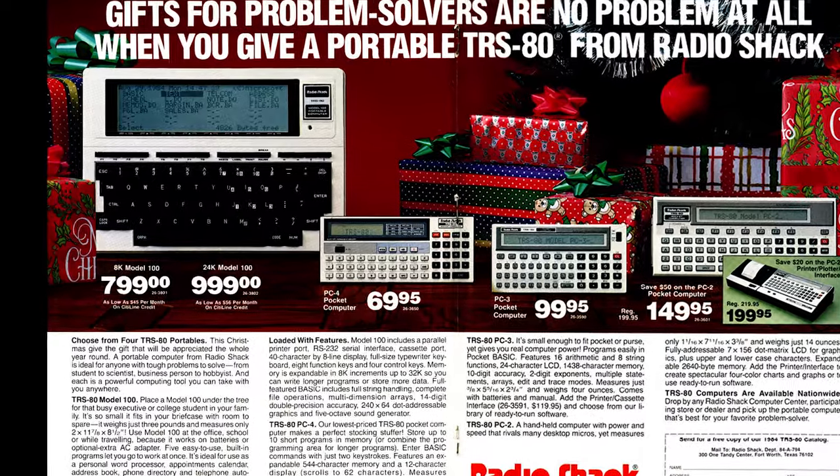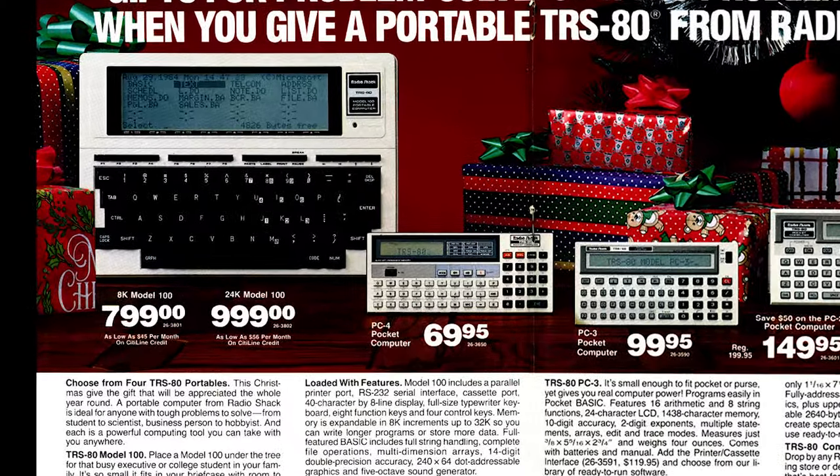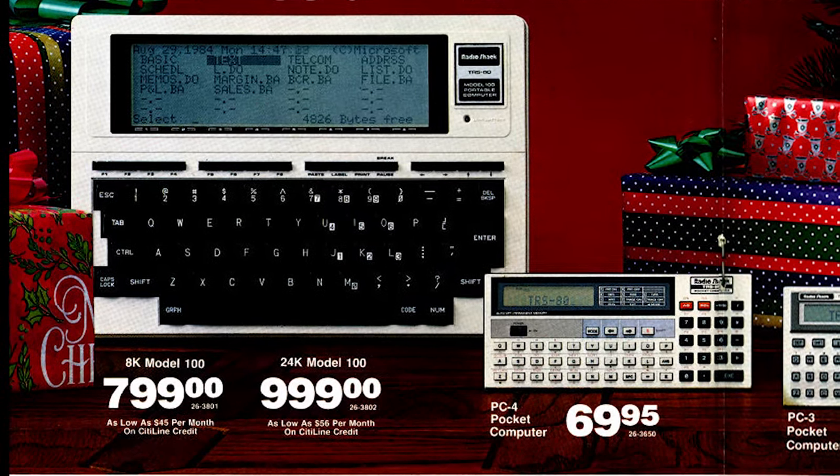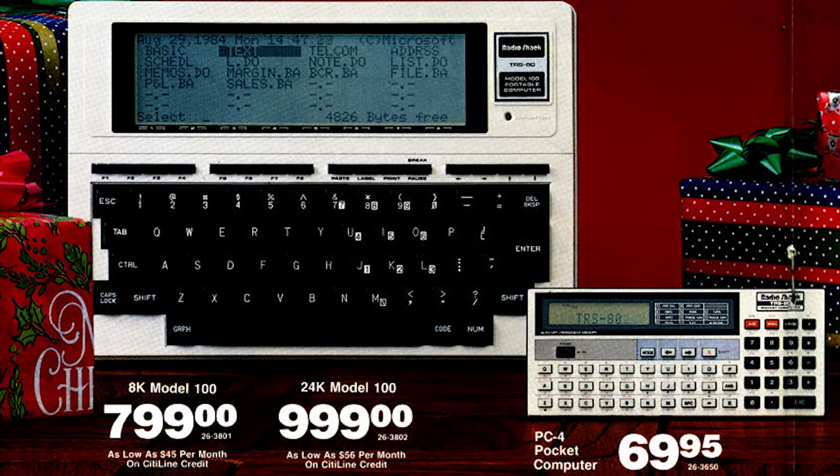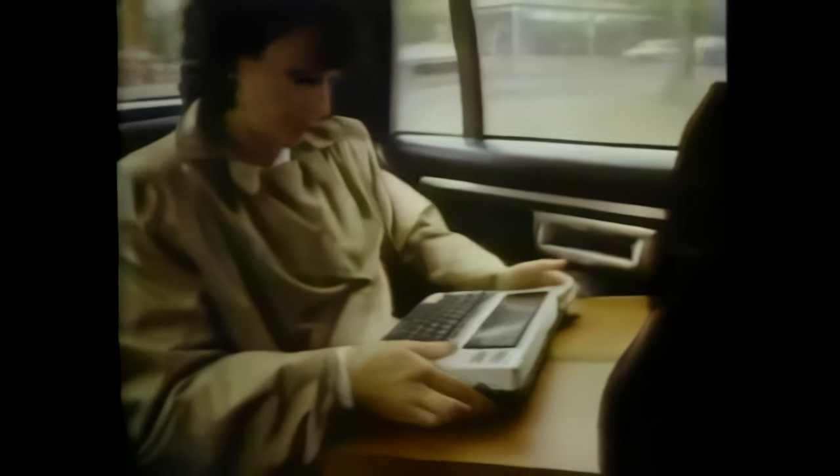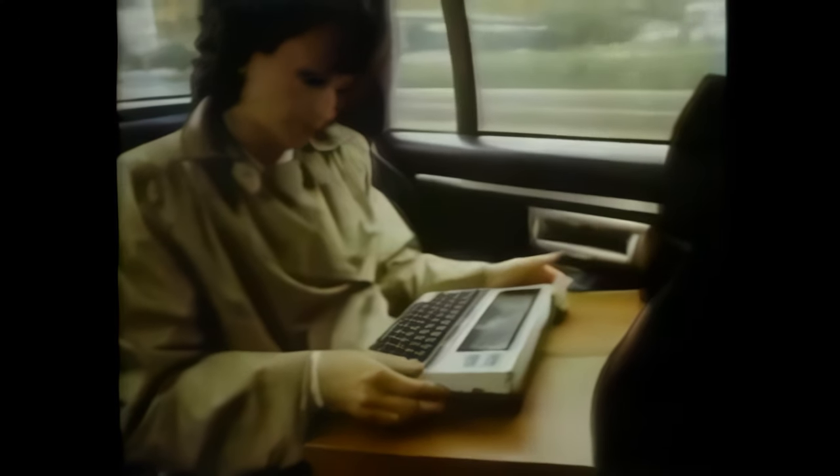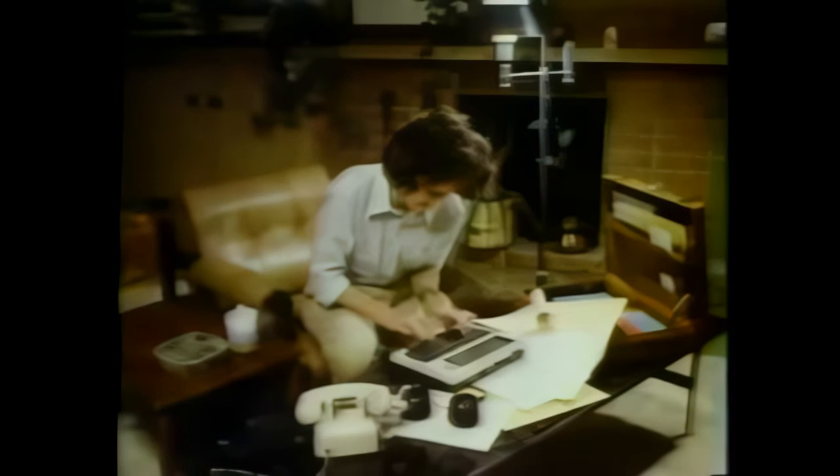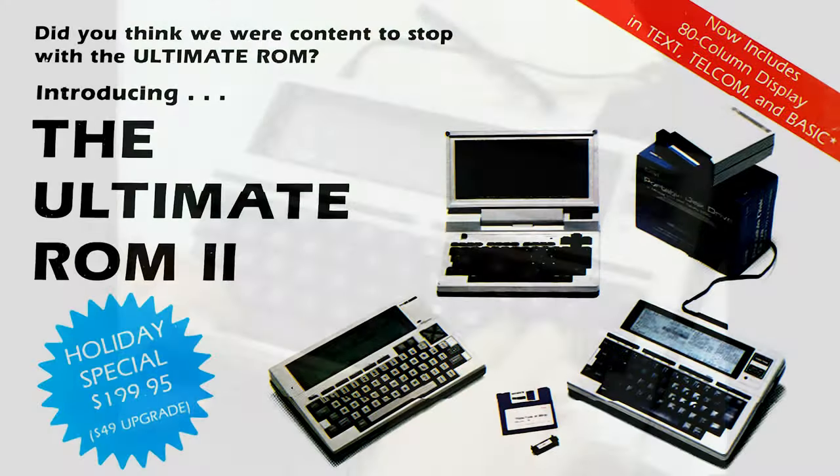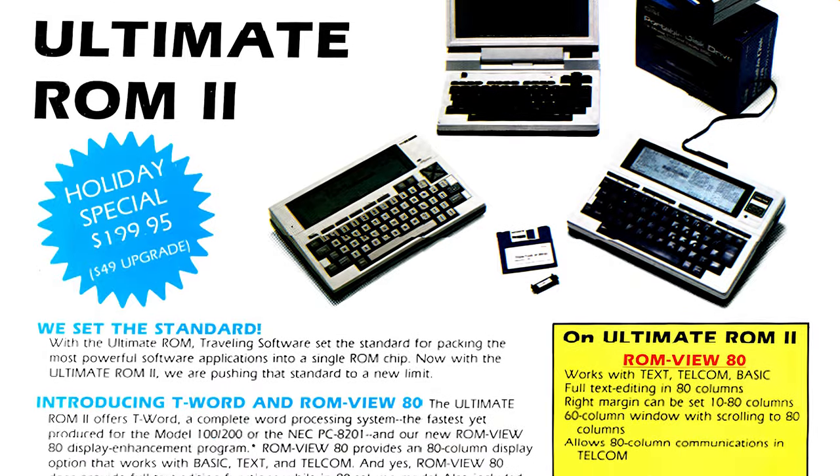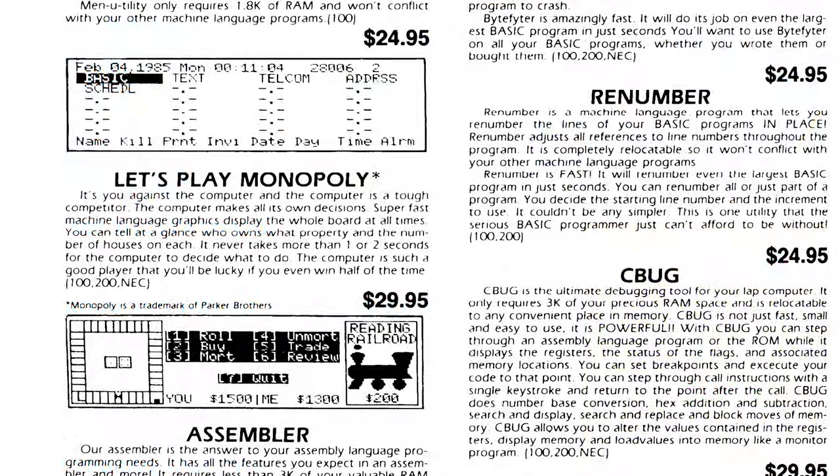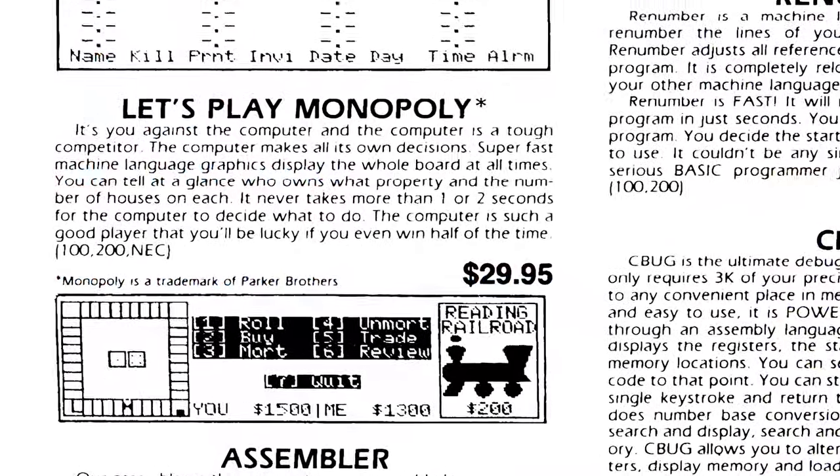Back in 1983, the Tandy Model 100 was a top-of-the-line portable computer. Running at around 2.5 megahertz, this machine was used in a variety of ways, from writing articles and reports, to using custom ROMs for specialized functionality, or even playing games.